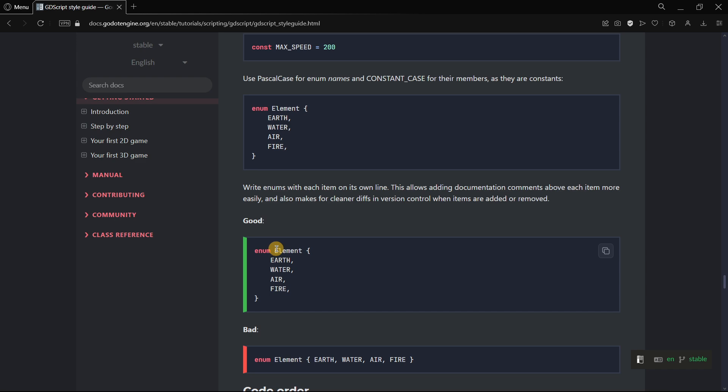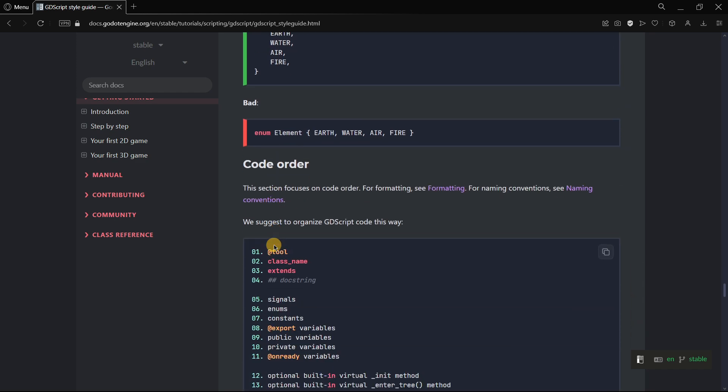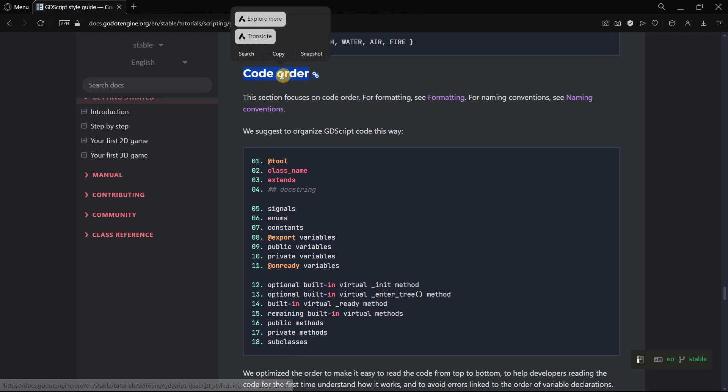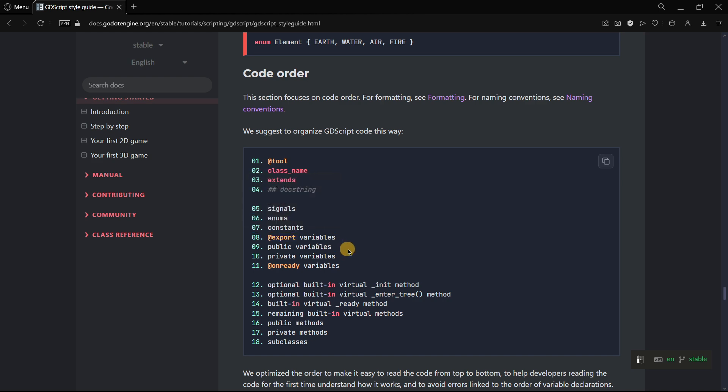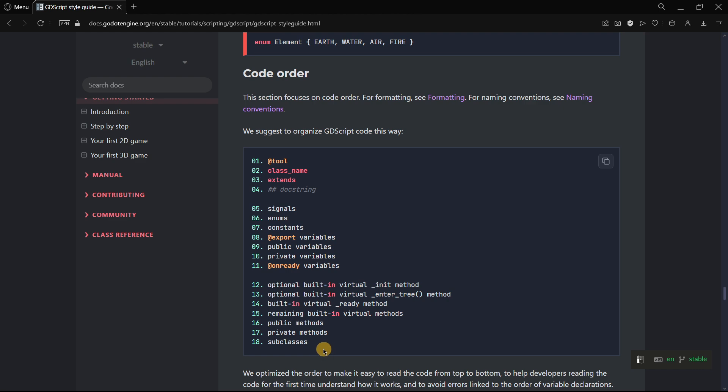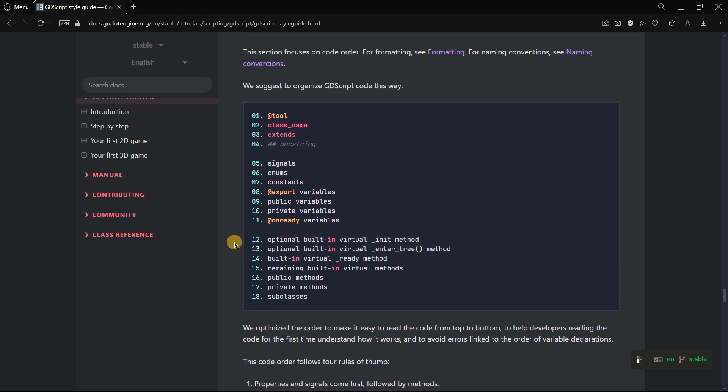Another thing that is quite interesting here is the code order that they give us. For example, firstly it comes signals, then enums, then constants, then export variables, then the difference between public and private variables has to do with the order that they have. We'll actually see all this in a script because it is much easier to see this in just a script.